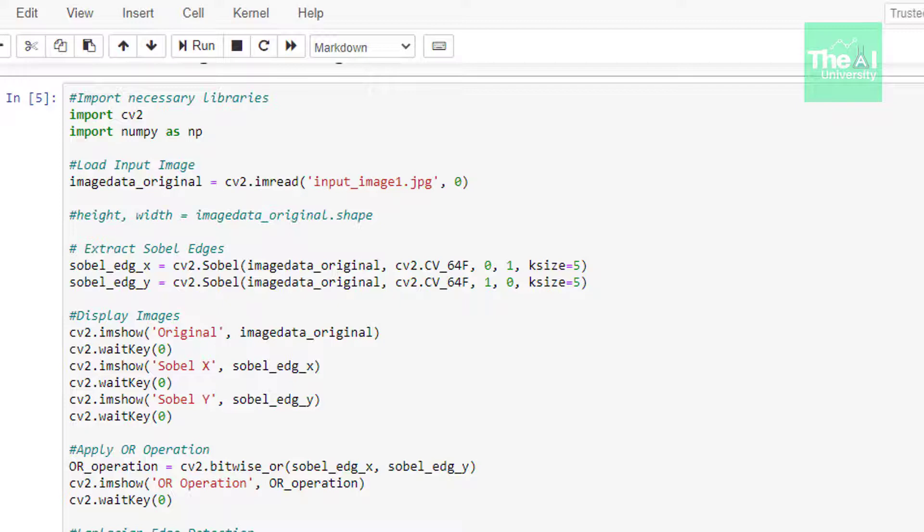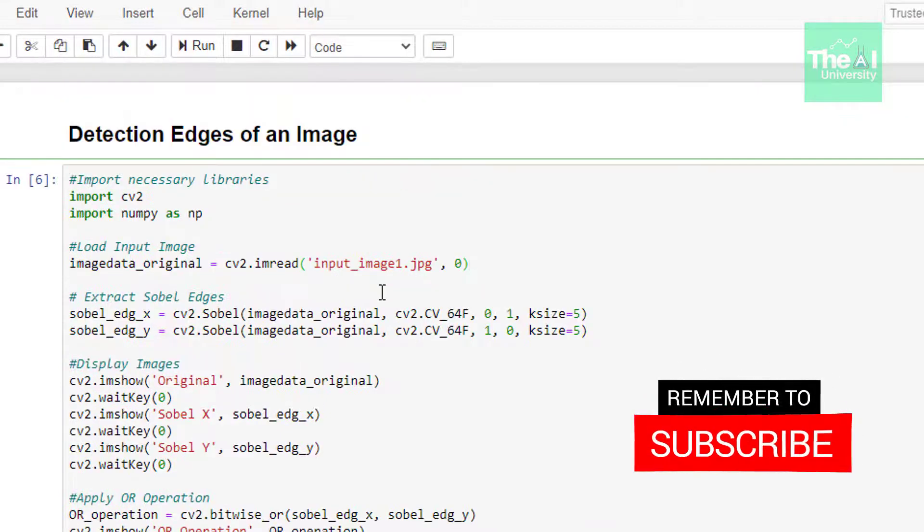So as you can see here, we are first importing our familiar cv2 and numpy modules. In the next line, we are reading our image using imread function, giving path of the image as an argument and storing it in a variable called as imagedata_original to show you the original image.